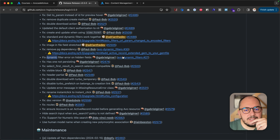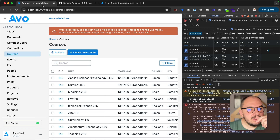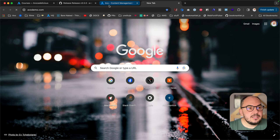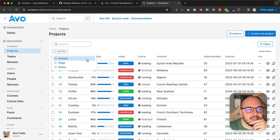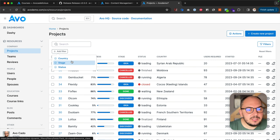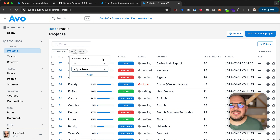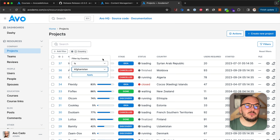Dynamic filter error on hidden fields. On the dynamic filters feature, if you were trying to use a hidden filterable field — a field that is hidden but filterable — it wouldn't work. Now it does.